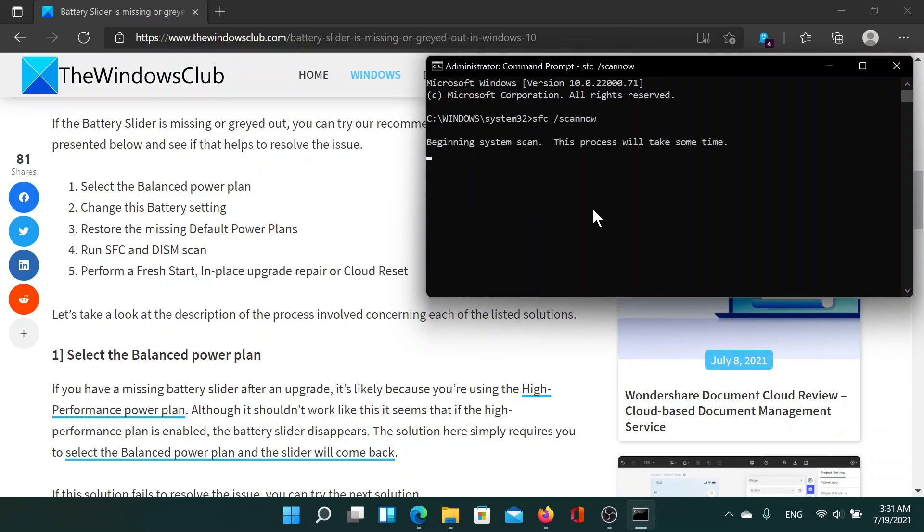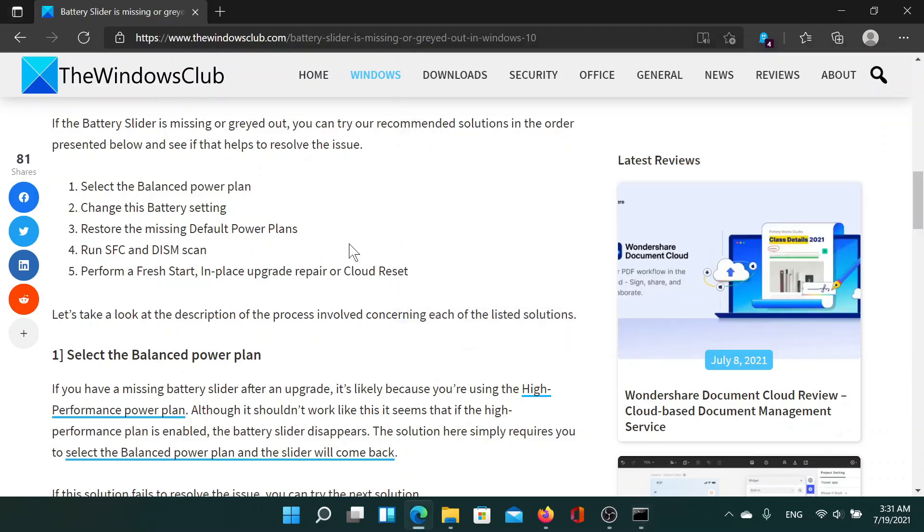Obviously, the last solution would be to perform a cloud reset on your computer, but that is only if everything else fails.